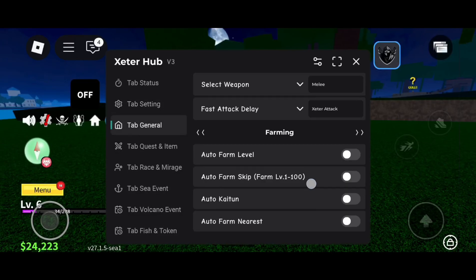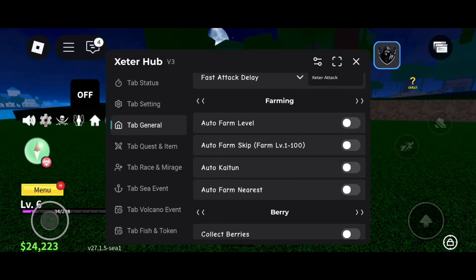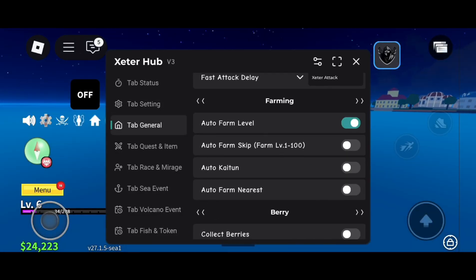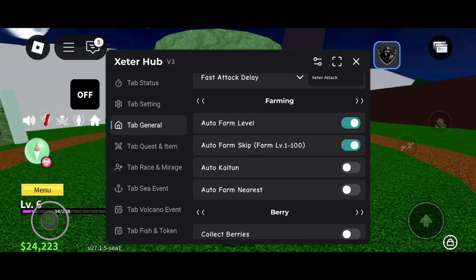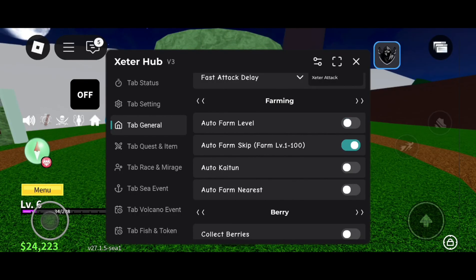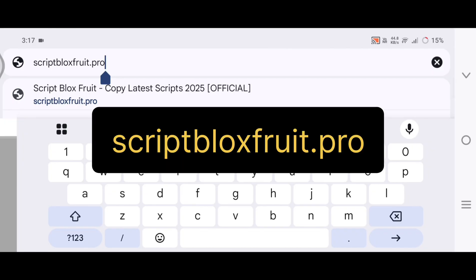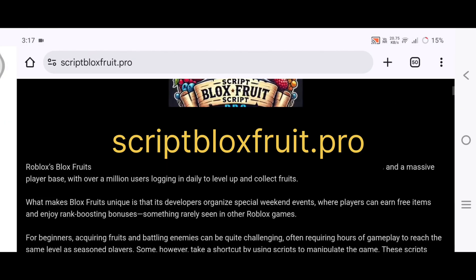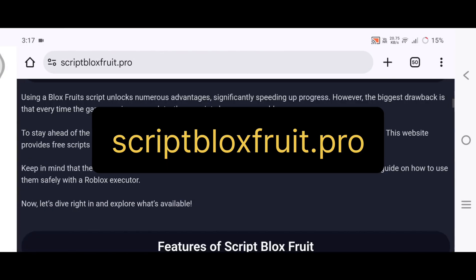Hello guys! Today I'm going to show you the brand new Blox Fruit script that works very well on all devices. To get the script, open your browser and search for scriptbloxfruit.pro.